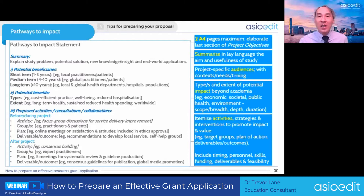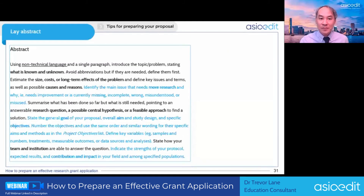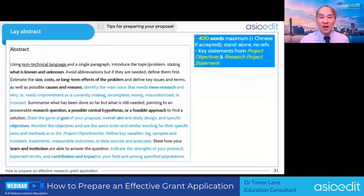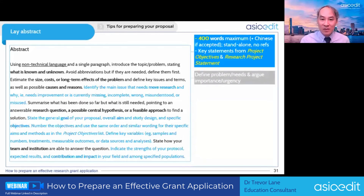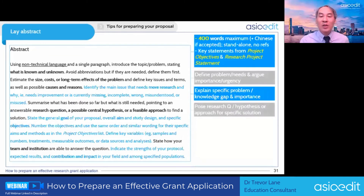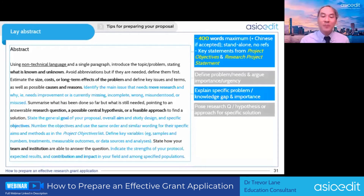It's a good idea to write the abstract last, because it will summarize bits from the project objectives and the project statement. Define your problem at the beginning, explain why it's important, what the specific problem is, and then pose your question or hypothesis.